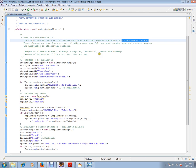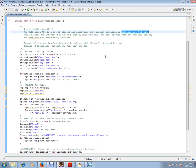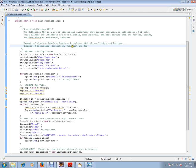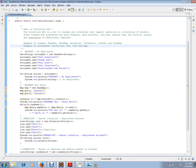Examples of classes: HashSet, HashMap, ArrayList, LinkedList, TreeSet, TreeMap. Examples of interfaces: Collection, Set, List, and Map. I'll just show you a picture so you can understand the hierarchy level.